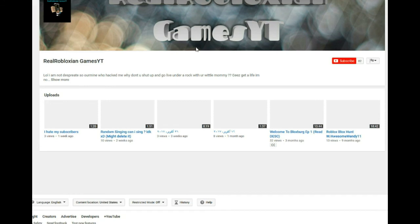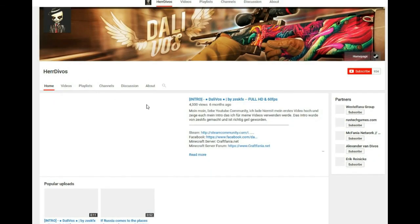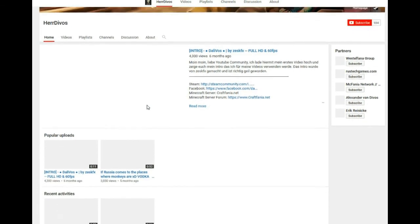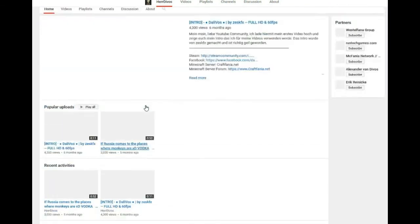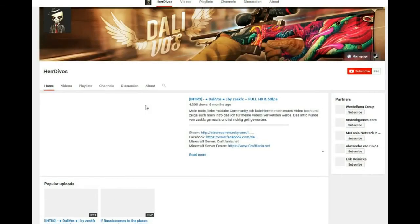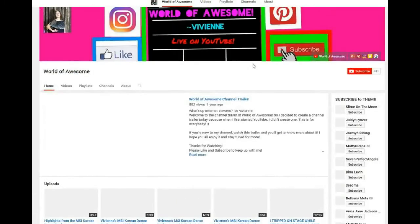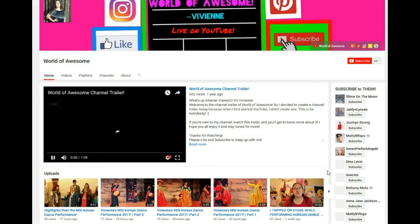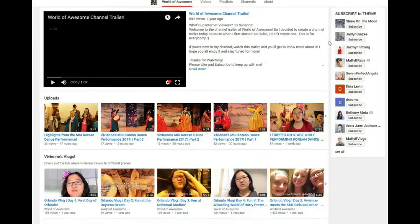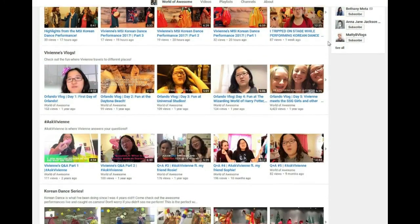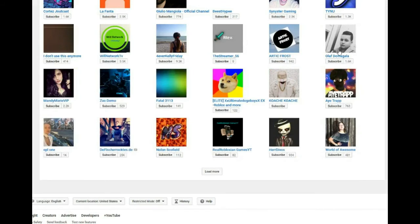Whale Network TV, 190 views and 38.5 thousand subs. Their videos barely reach 100. Real Robloxian Games, his about is LOL I'm not desperate so our mind who hacked me why don't you shut up and go live under a rock with your little mommy. Eater Devils, this is garbage. Huge GFX, two videos and they're just intros. This channel has 400 subs and 33 views and 17 views, so this is garbage, more subbot.